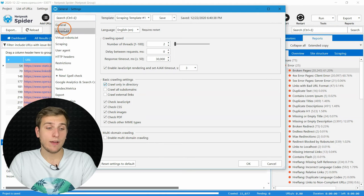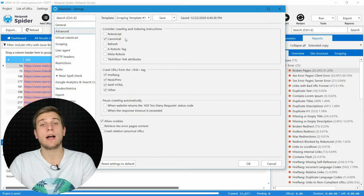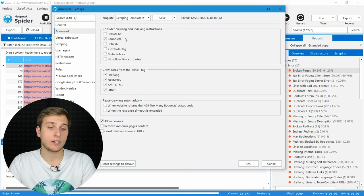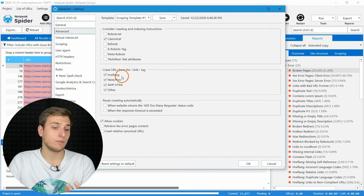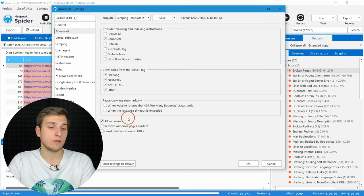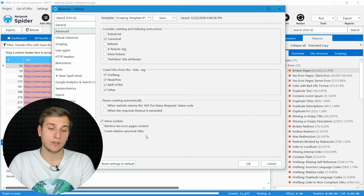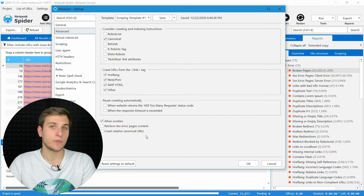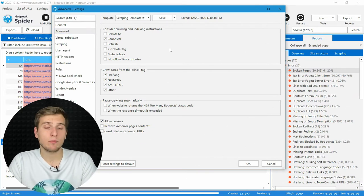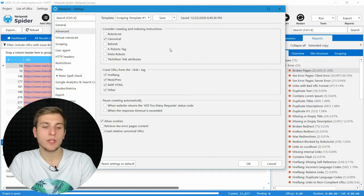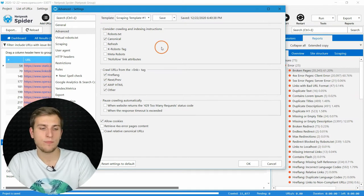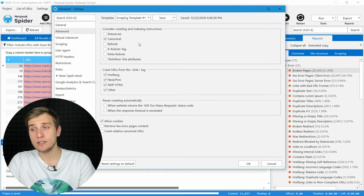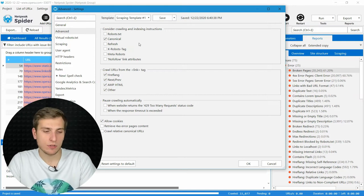Then we have advanced settings, where you can choose whether you want to consider or not crawling and indexing instructions, following links from different tags, allowing cookies, crawling relative canonical URLs, and so on. So let me explain how it can help you. To get a complete list of website pages, ignore all crawling and indexing instructions except canonical. Thus, even blocked pages will be added to the results tables.